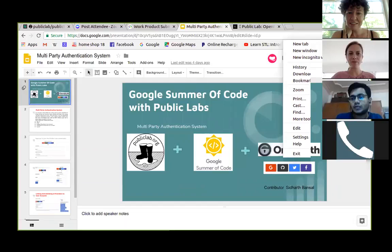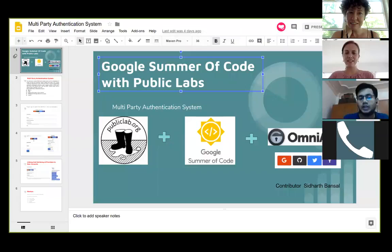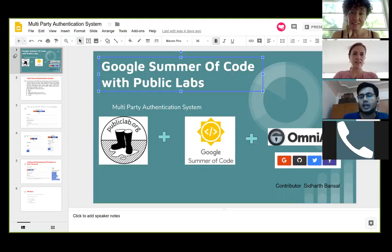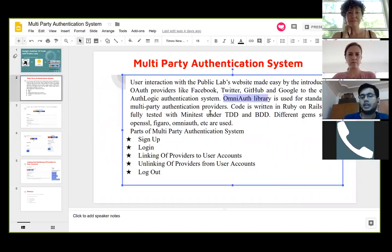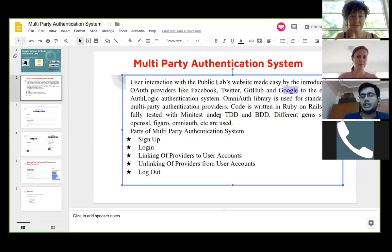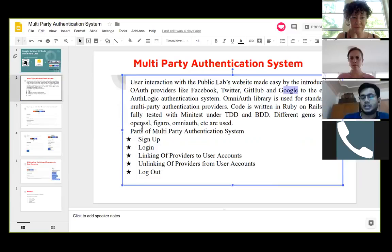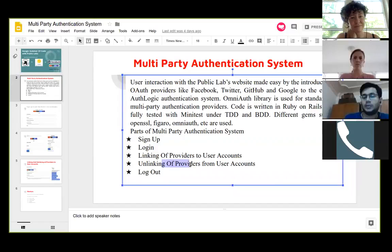My project is a multi-party authentication system built with the OmniAuth library. This library standardizes multi-party authentication with the help of providers. I used four providers: Facebook, Twitter, GitHub, and Google. The project is fully tested under TDD and BDD. I used gems including OpenSSL for HTTPS connection, Figaro for encryption of environmental variables, and OmniAuth for standardization of providers. There are five main parts: the signup process, the login process, linking providers to the user account, unlinking providers from the user account, and logos.